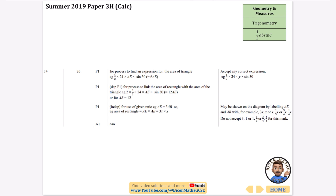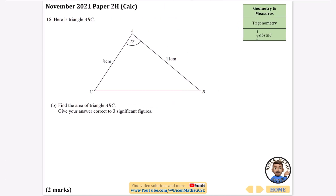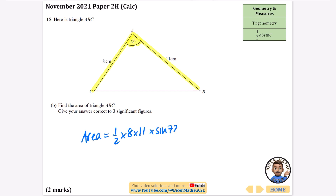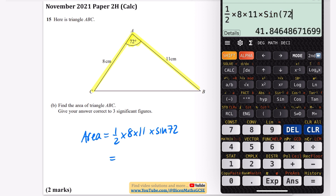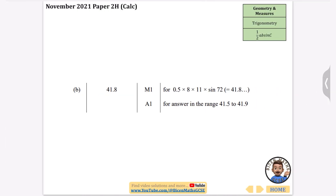The third question is straightforward: find the area of the triangle using half AB sine C. The area equals a half times 8 times 11 times the sine of the angle in between, which is 72 degrees. On the calculator: half times 8 times 11 times sine 72, giving 41.8 centimeters squared to three significant figures. Confirmed correct.